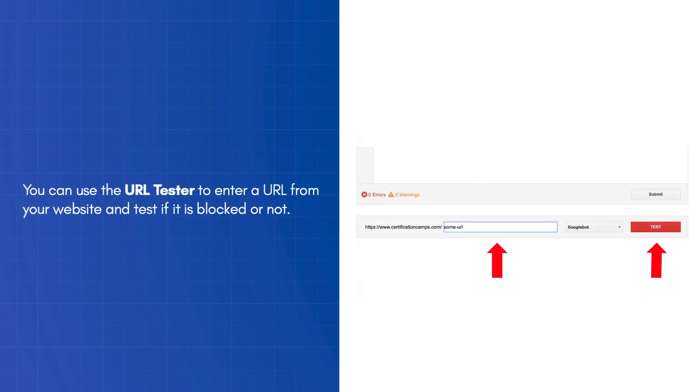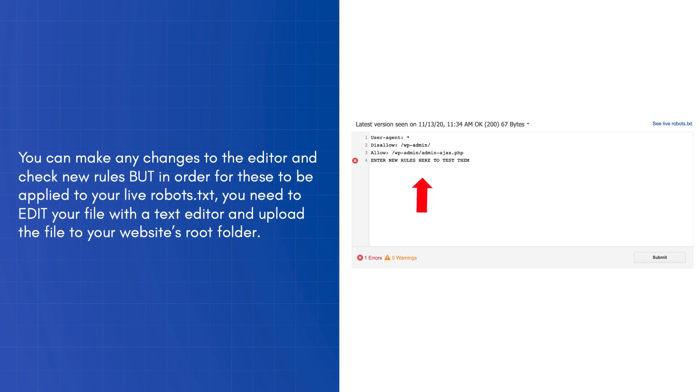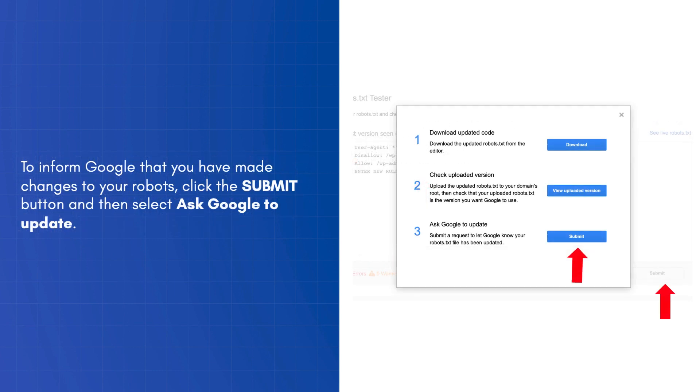A few more things to know about the robots tester tool. You can use the URL tester to enter a URL from your website and test if it is blocked or not. You can make any changes to the editor and check the new rules. But, in order for these to be applied to your live robots.txt, you need to edit your file with a text editor and upload the file to your website's root folder. To inform Google that you have made changes to your robots, click the submit button and then select ask Google to update.